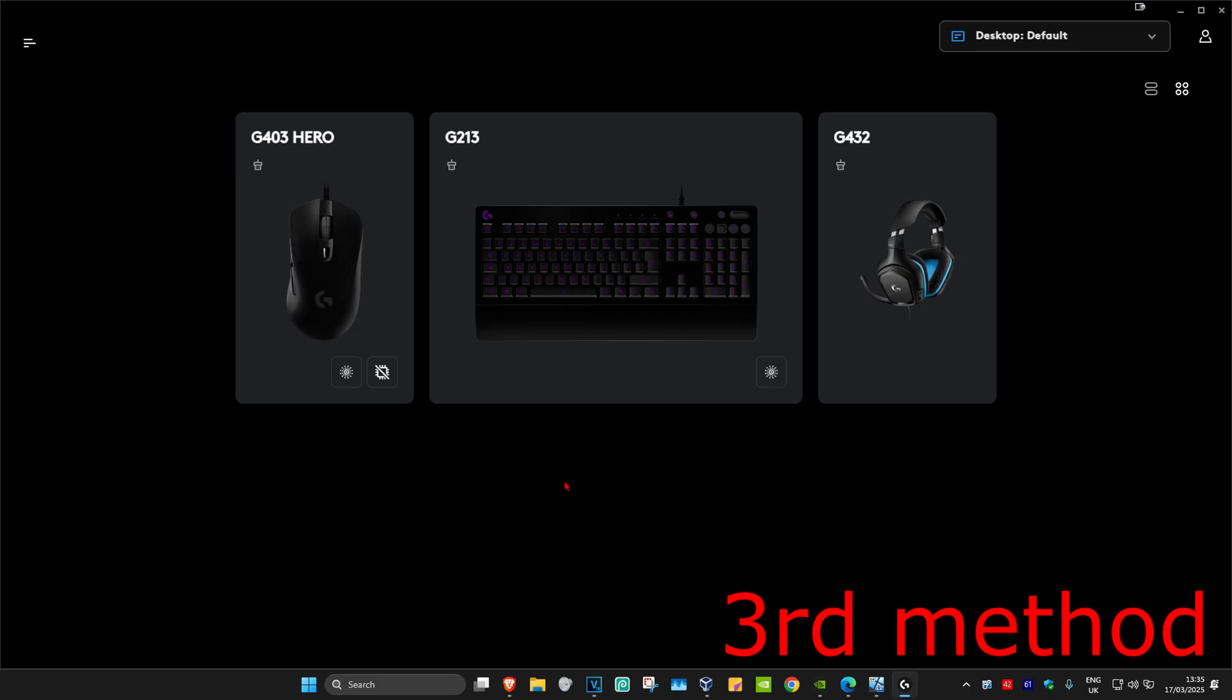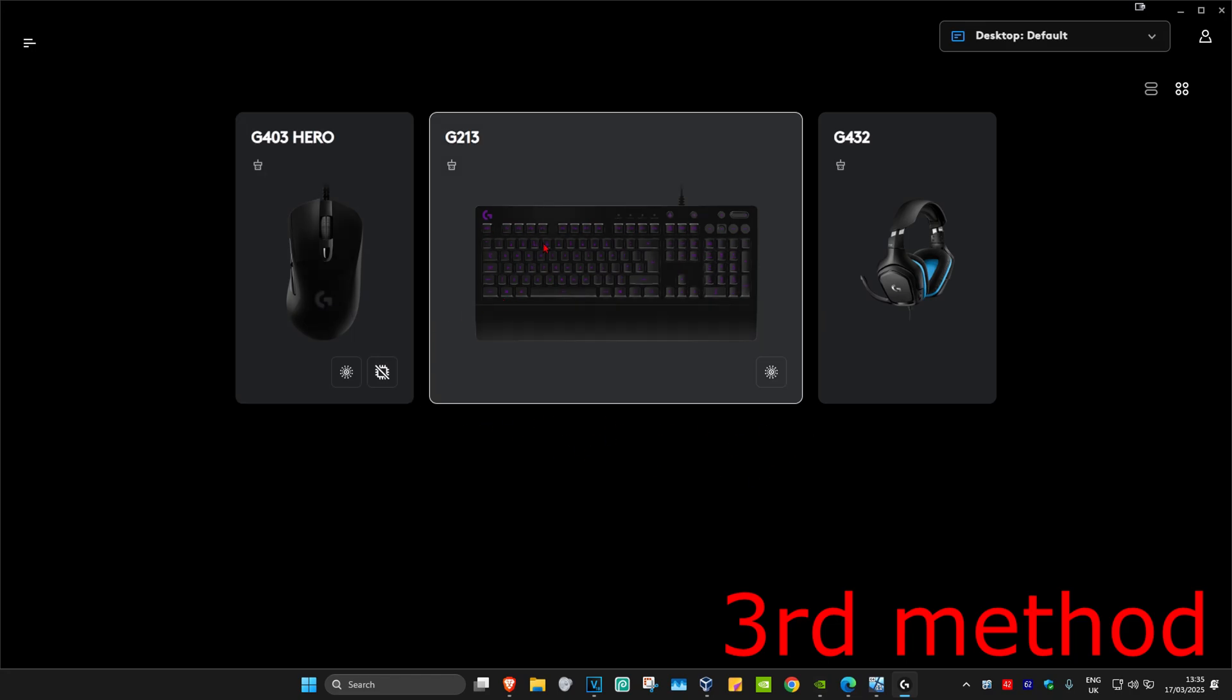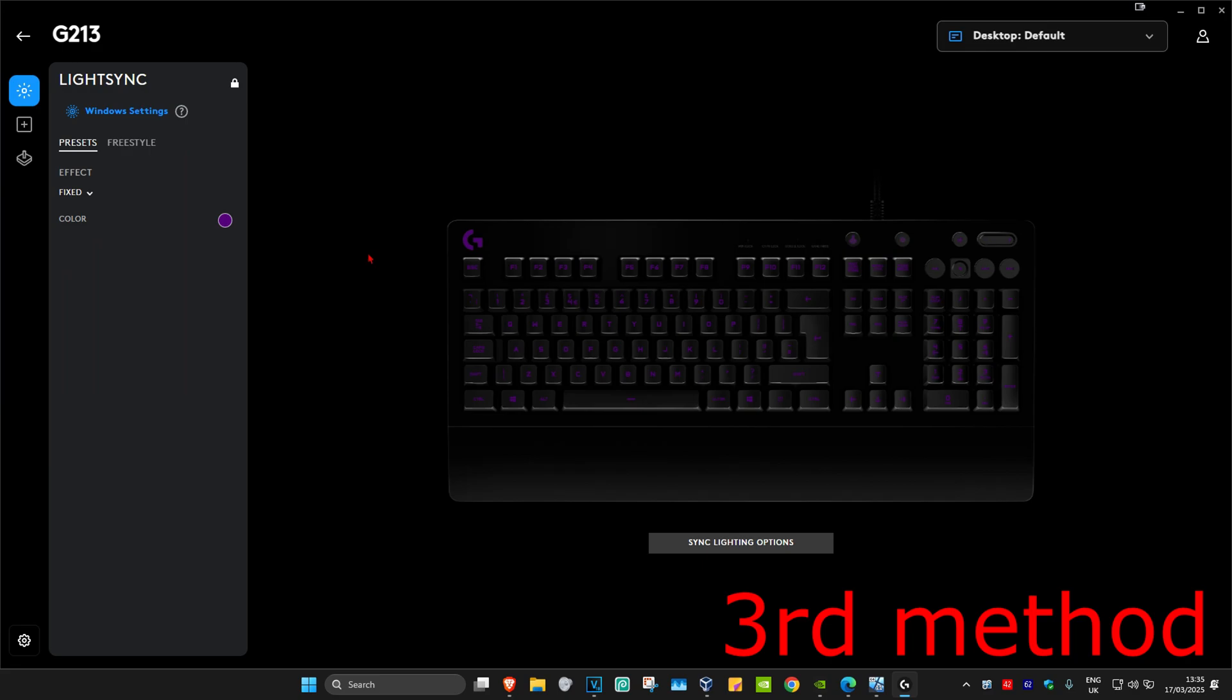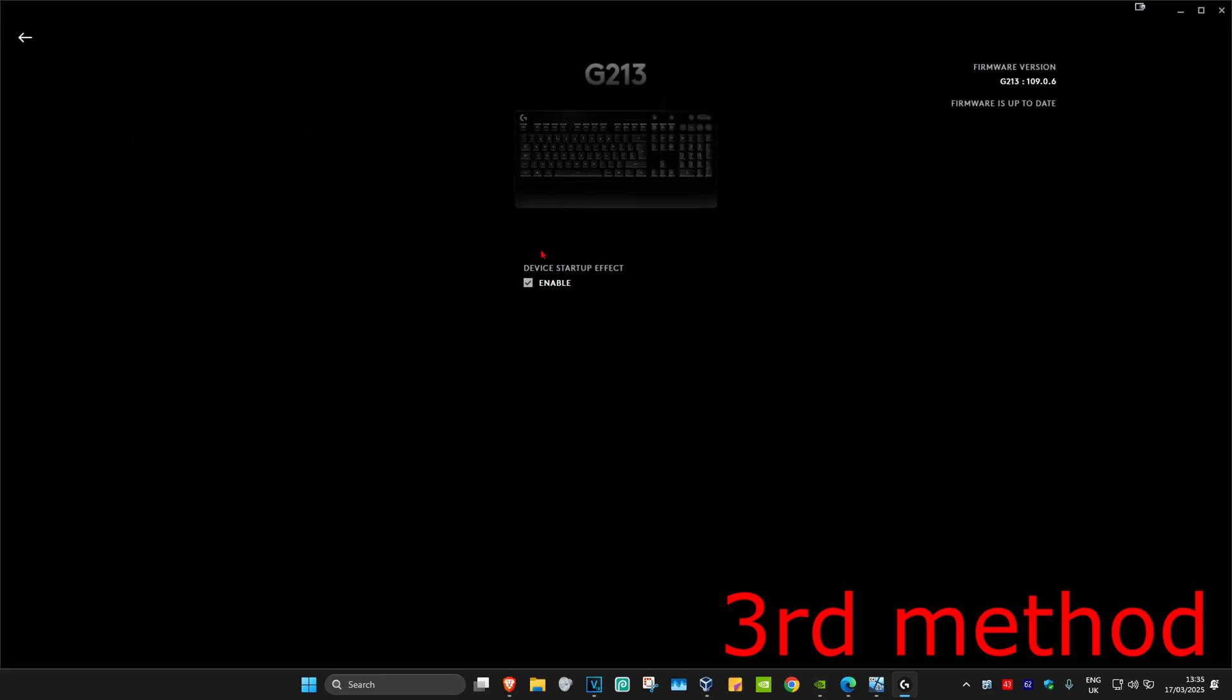If your keyboard comes with software like mine does, go to your software and click on your keyboard. Go to settings and make sure that through the software you have your firmware up to date.